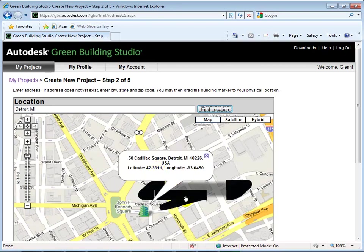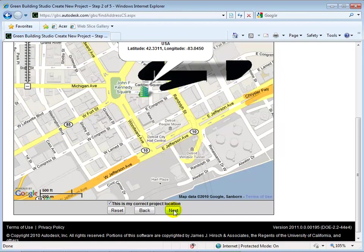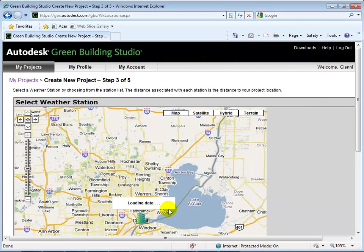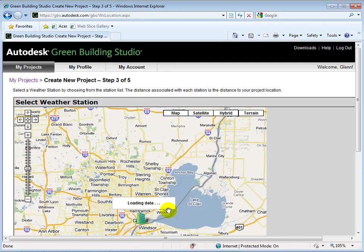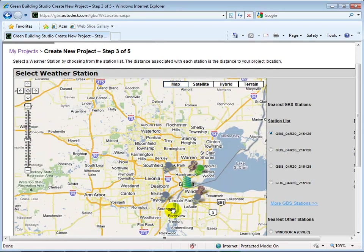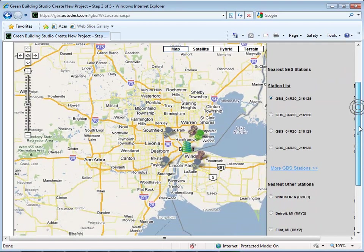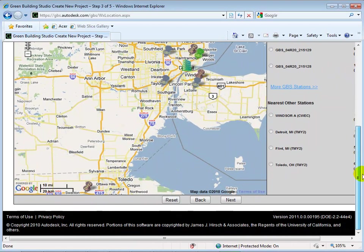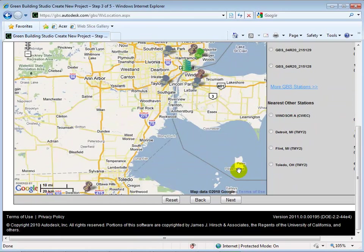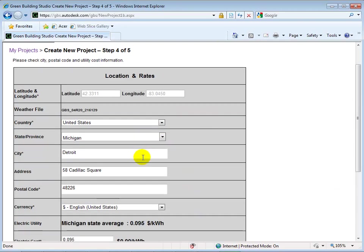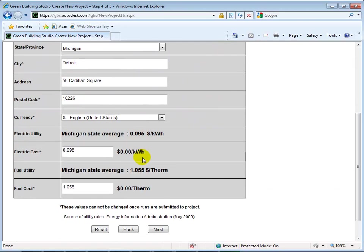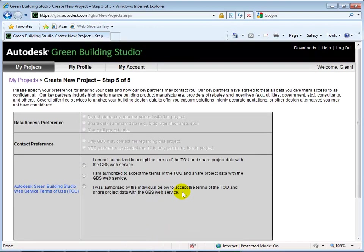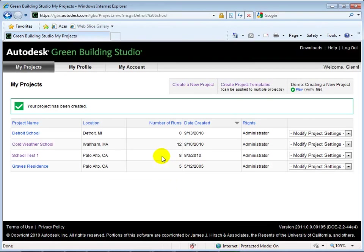Now we can choose an appropriate weather station to obtain data from. The default location chosen for us will be fine. Finally, review the project details. Next, accept the Terms of Use to create a new project. Our new project is now available.